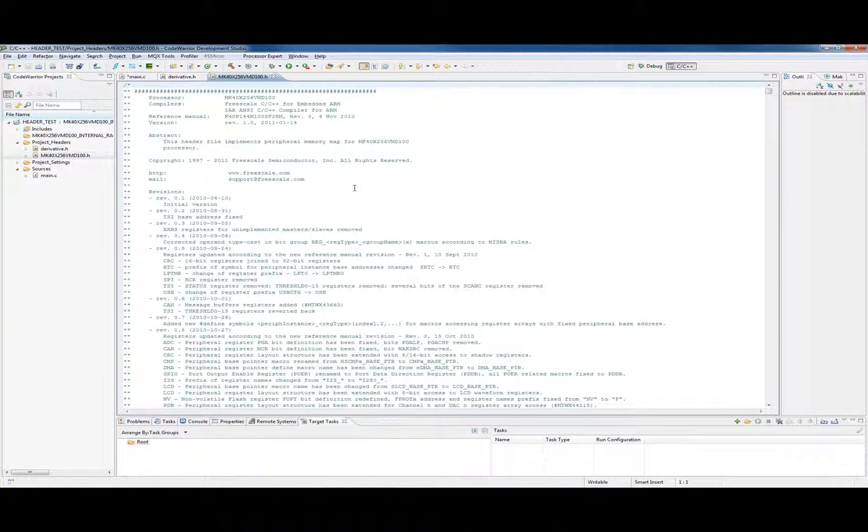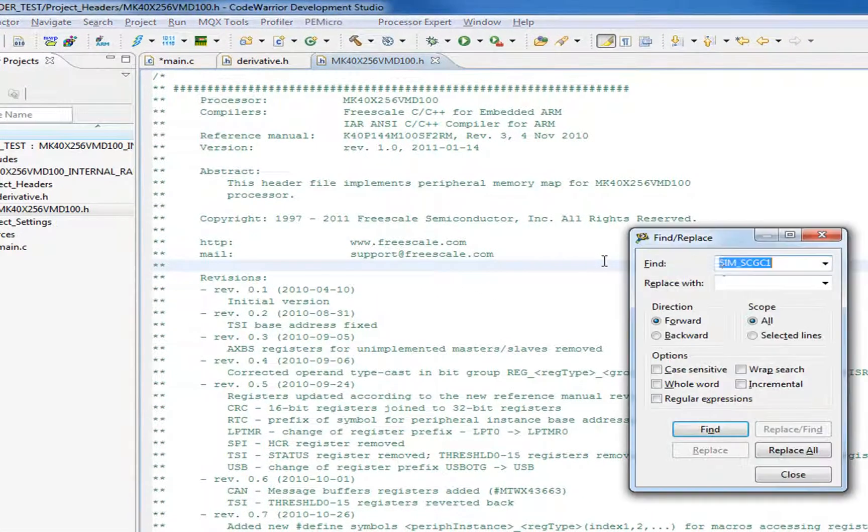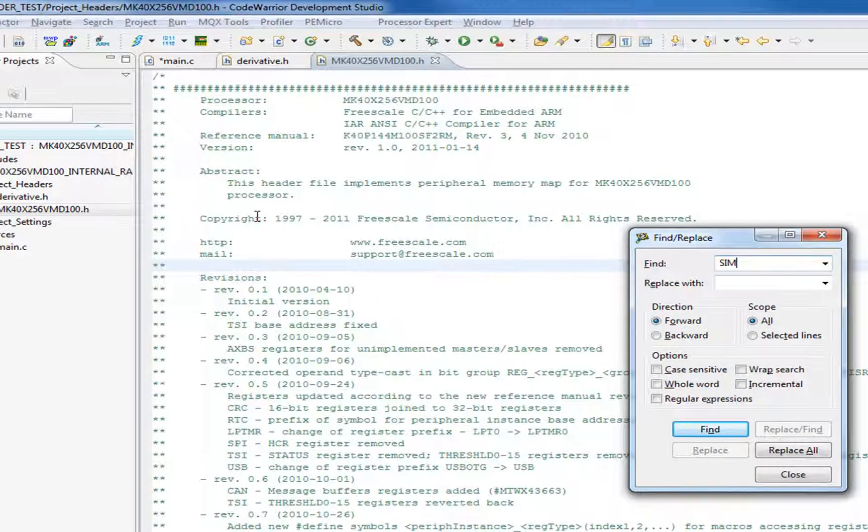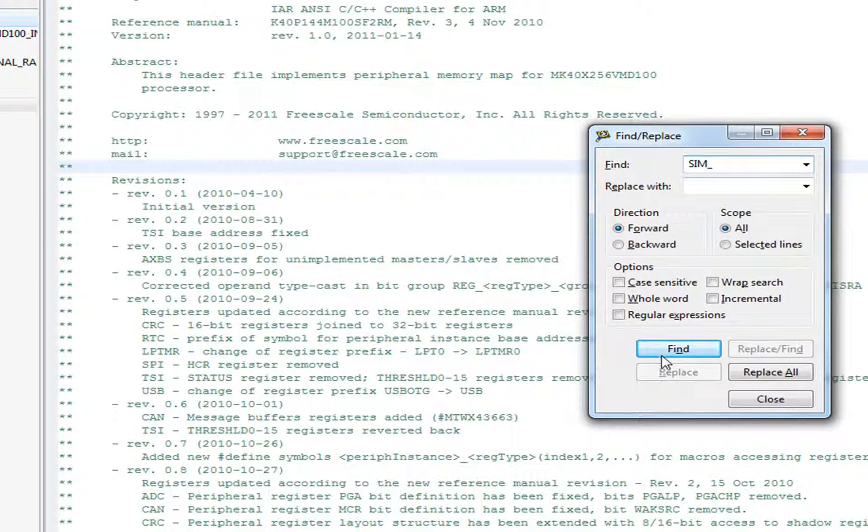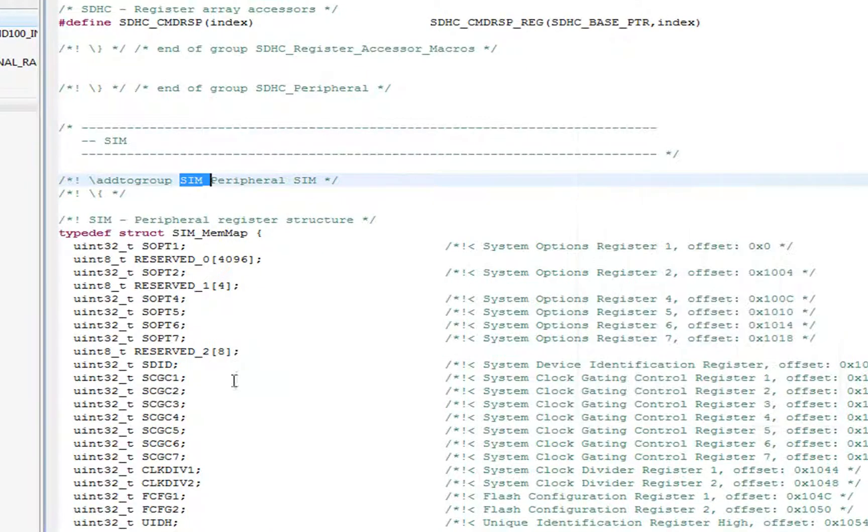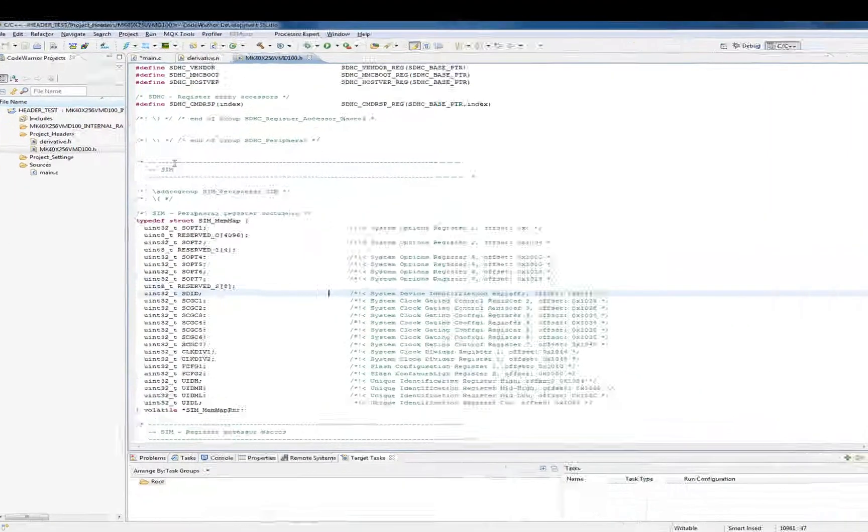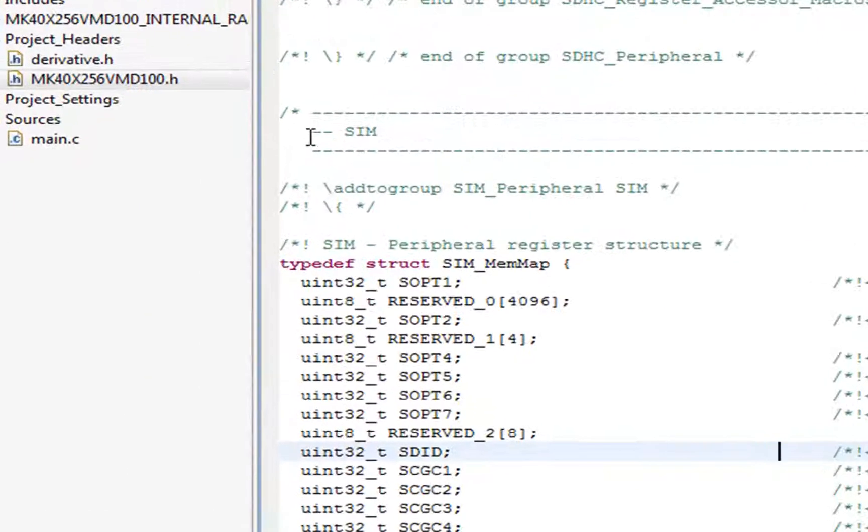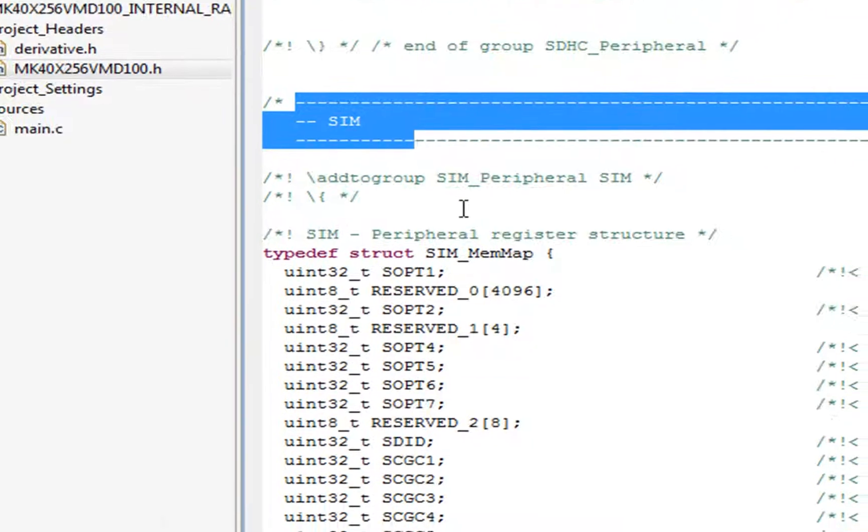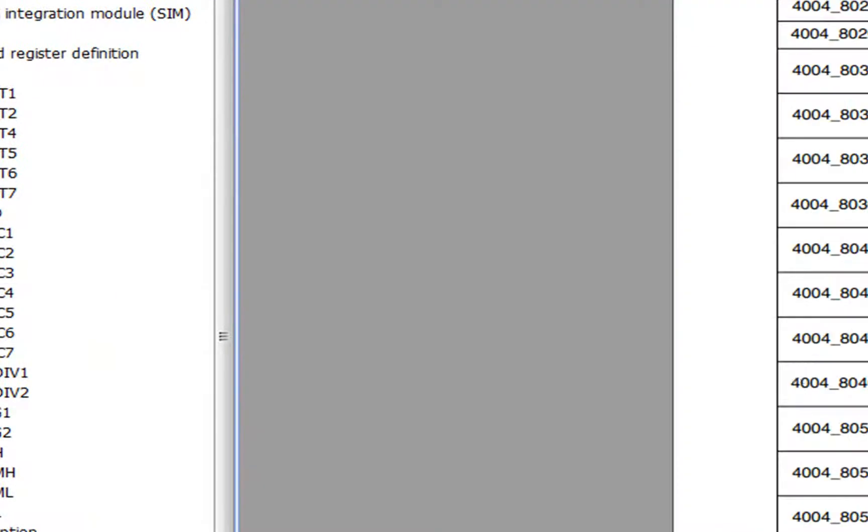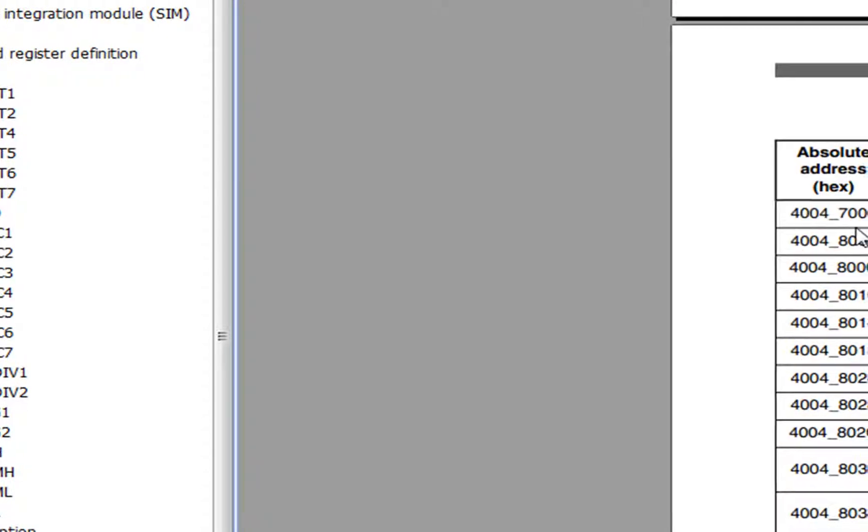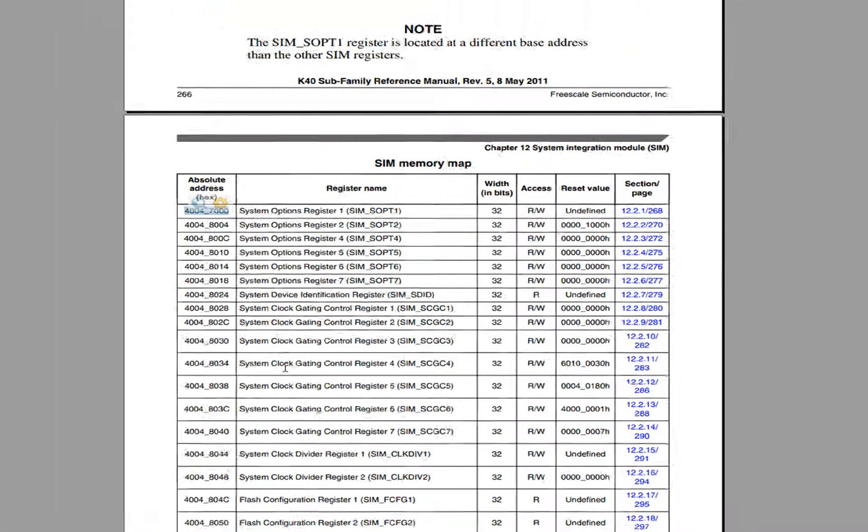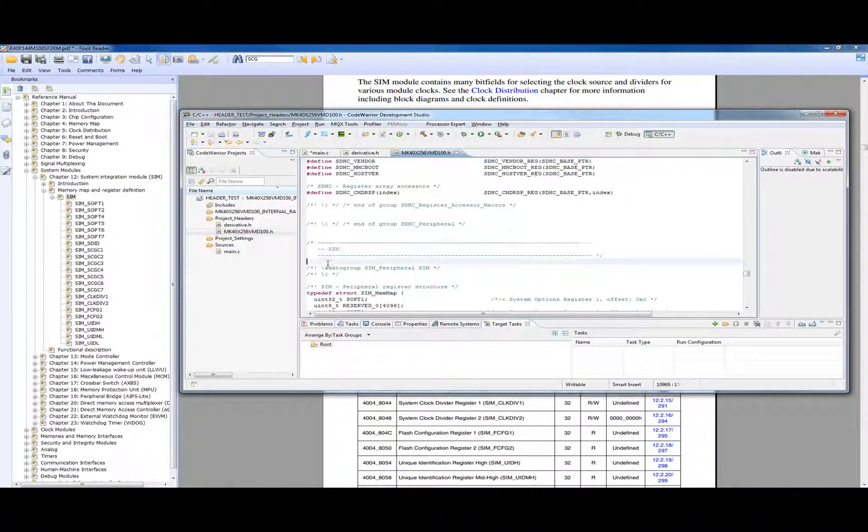I'm going to look in the header file. I know there's a ton of stuff in here. The first thing I'm going to do is find SIM underscore. The first thing it brings down to is this peripheral group for the sim.